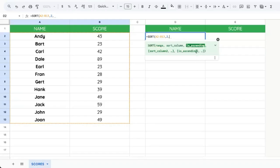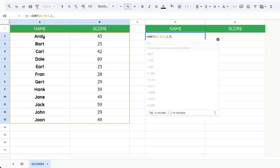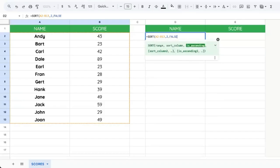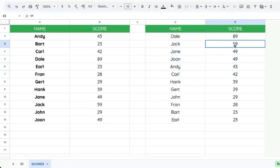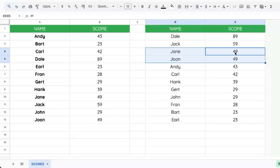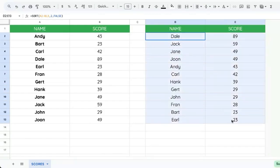Now ascending means it's going to go from zero up. But we want from the highest number down. So we're going to say false for ascending. And here we have the highest score, second highest score, third highest score here. There's a tie here for third. But we have this automatic leaderboard.